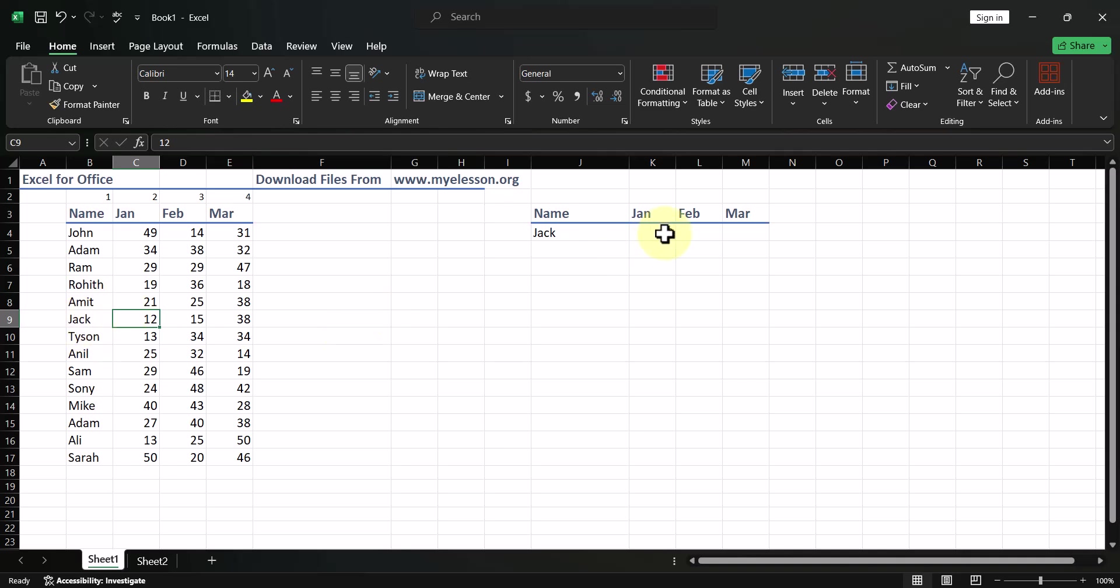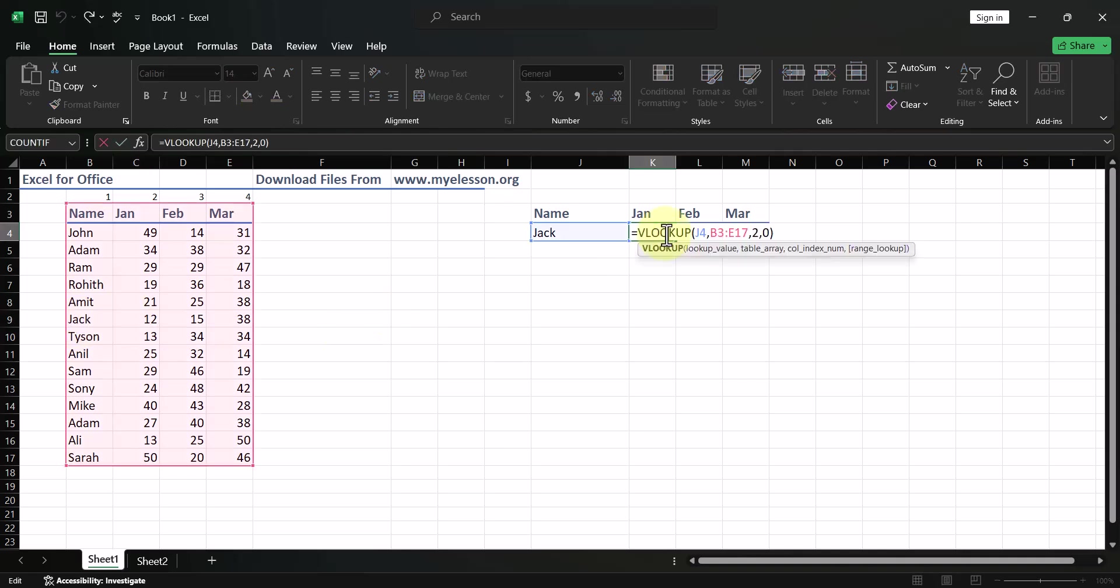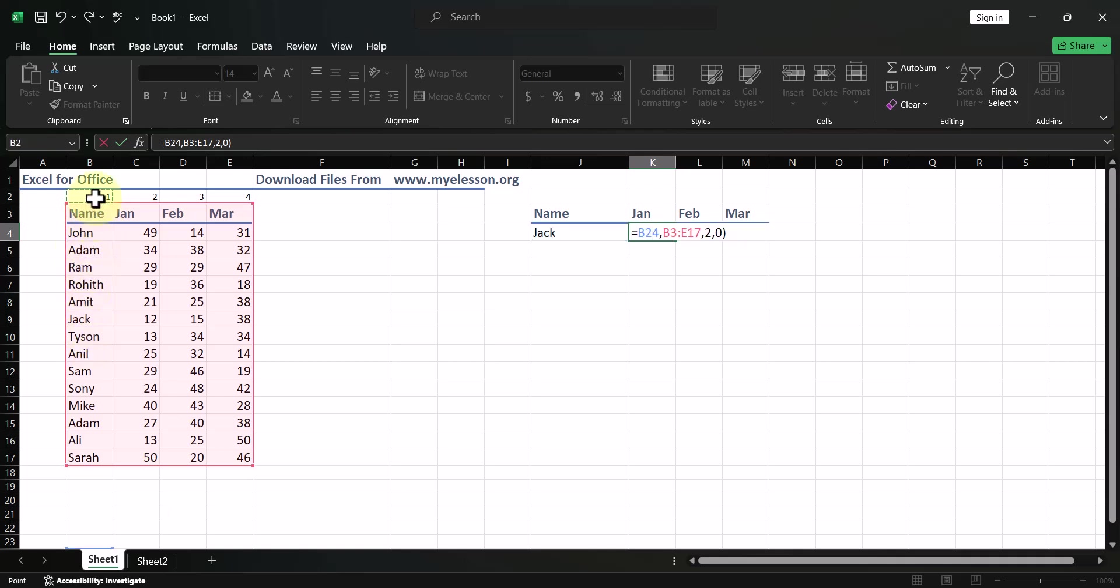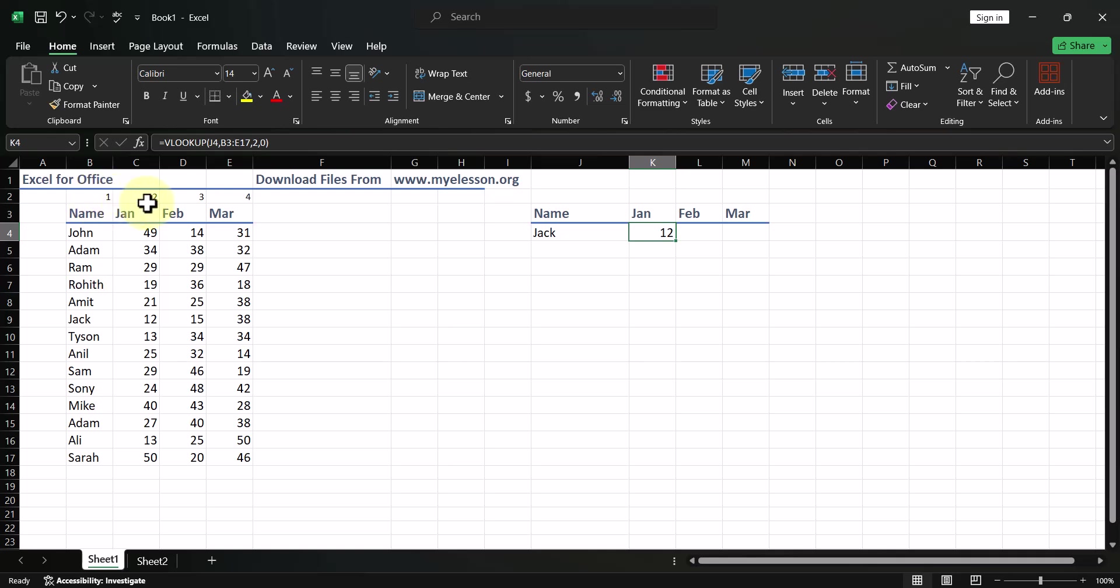Now, how did it work? VLOOKUP went over here, saw what we told it to find. That was Jack. It went over here, it went down, it found Jack in this table. And then, it went to column number 2 to bring you the answer. Now, this column numbers, this is the most important part. Your column numbers are supposed to start from where your lookup value starts. Like, for example, my lookup value starts from here, then it will always be column number 1. Anything then next to it will be 2 and then 3 and then 4. That is very important. Your column number 1 would always be your lookup value. And the result always has to be on the right hand side.